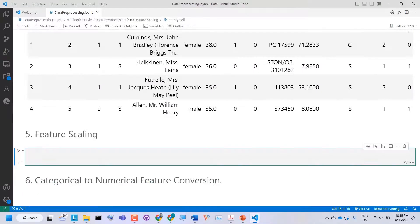Now let's move to feature scaling. Feature scaling is a method used to standardize the range of independent variables or features of the data. In data pre-processing it is also known as data normalization. We will apply feature scaling to our Age and Fare columns. These two are chosen because they are numerical features with different scales — Age ranges from about 0 to 80, while Fare can go much higher. By scaling these features, we ensure they contribute equally to model performance.